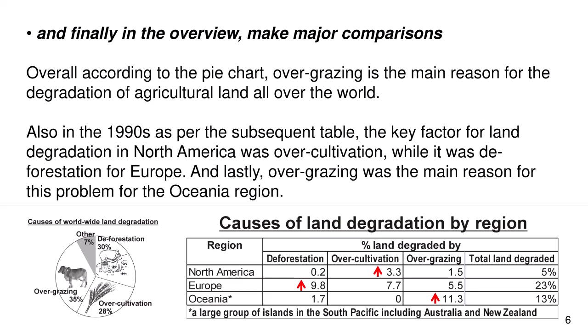And finally, in the overview, make major comparisons. Overall, according to the pie chart, overgrazing is the main reason for the degradation of agricultural land all over the world. Also, in the 1900s, as per the subsequent table, the key factor for land degradation in North America was overcultivation, while it was deforestation for Europe. And lastly, overgrazing was the main reason for this problem for the Oceania region.